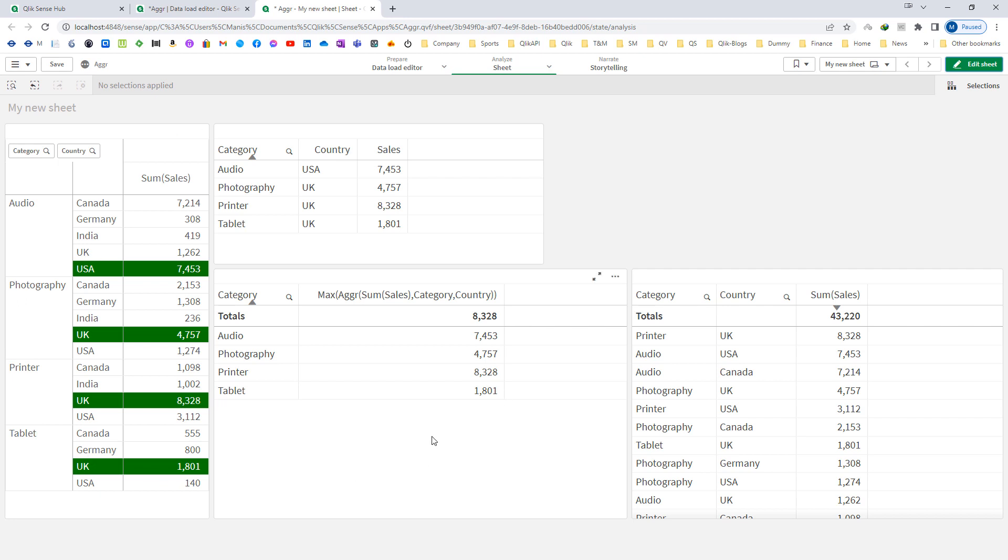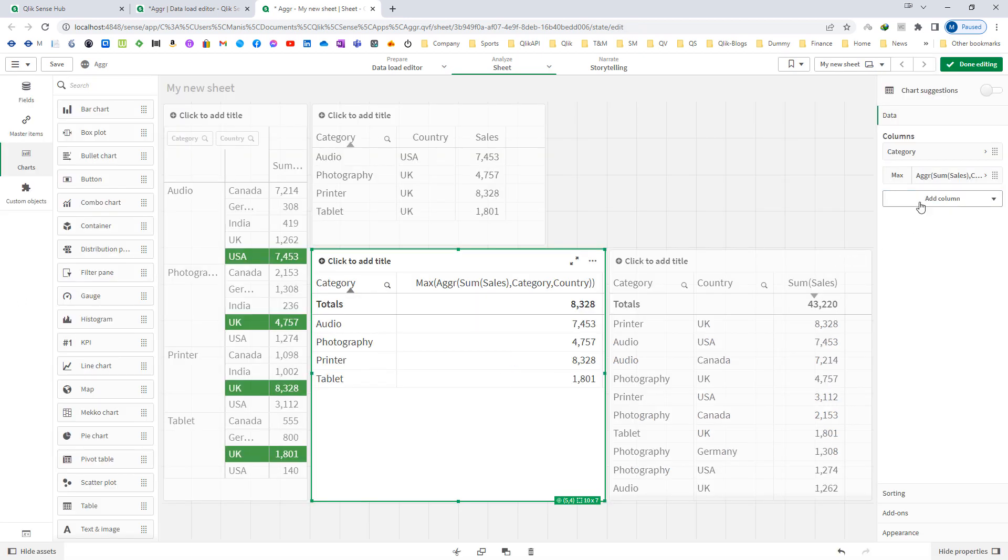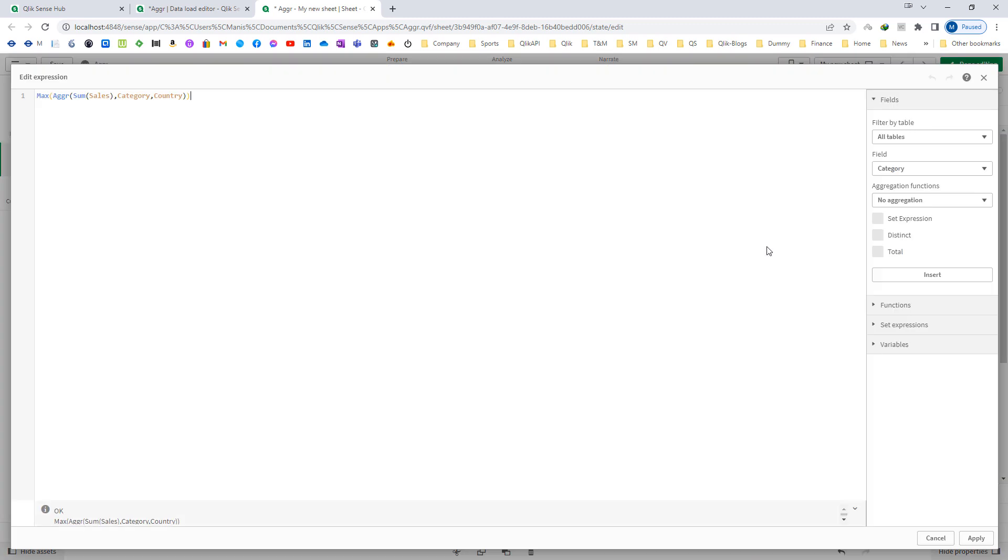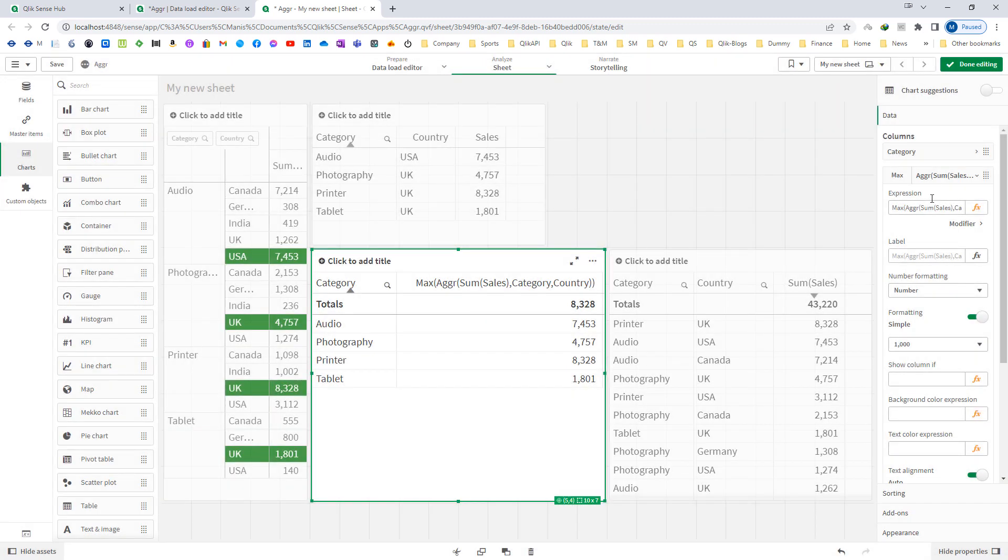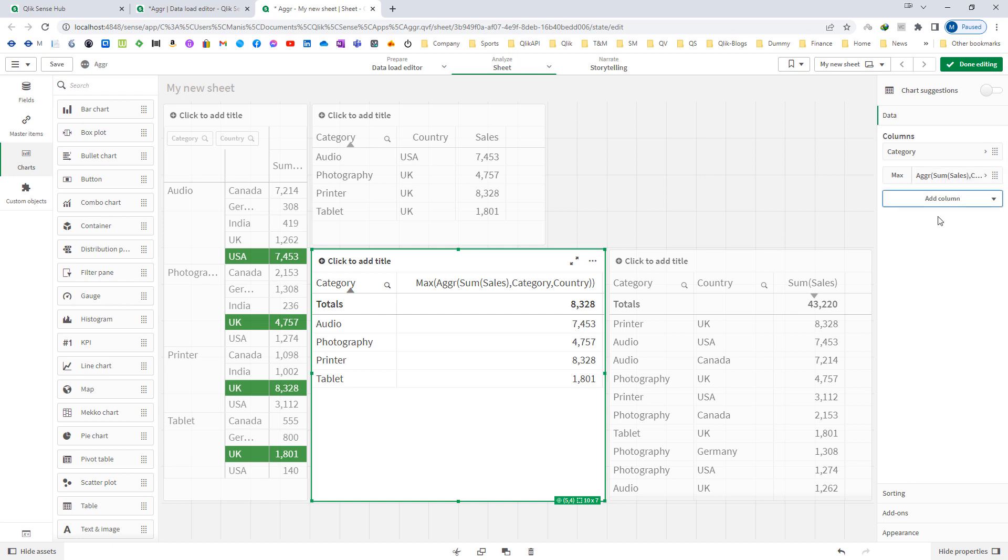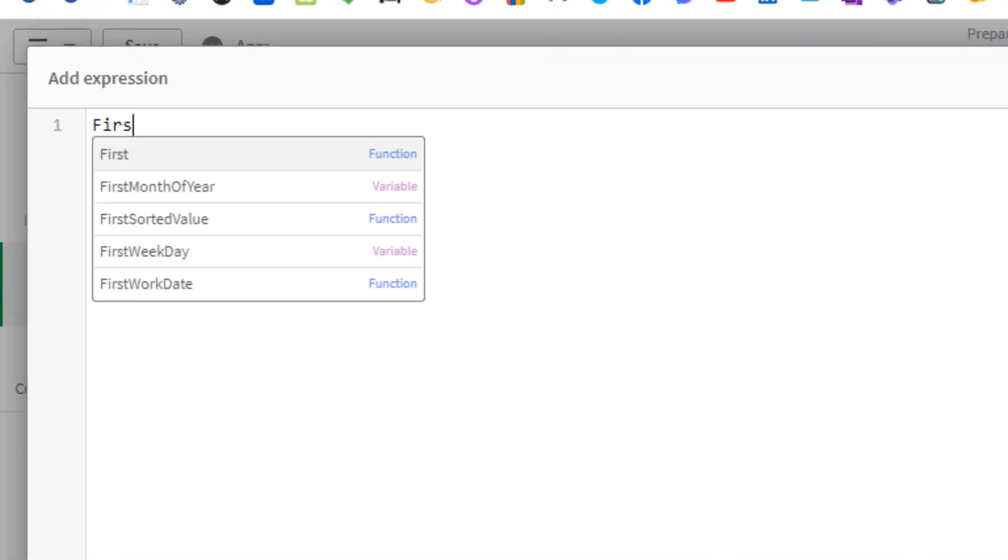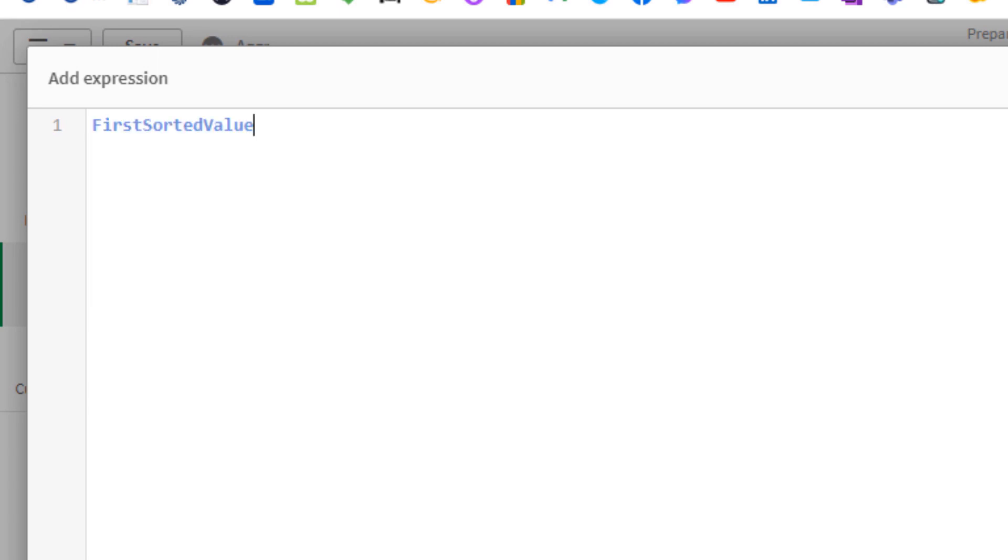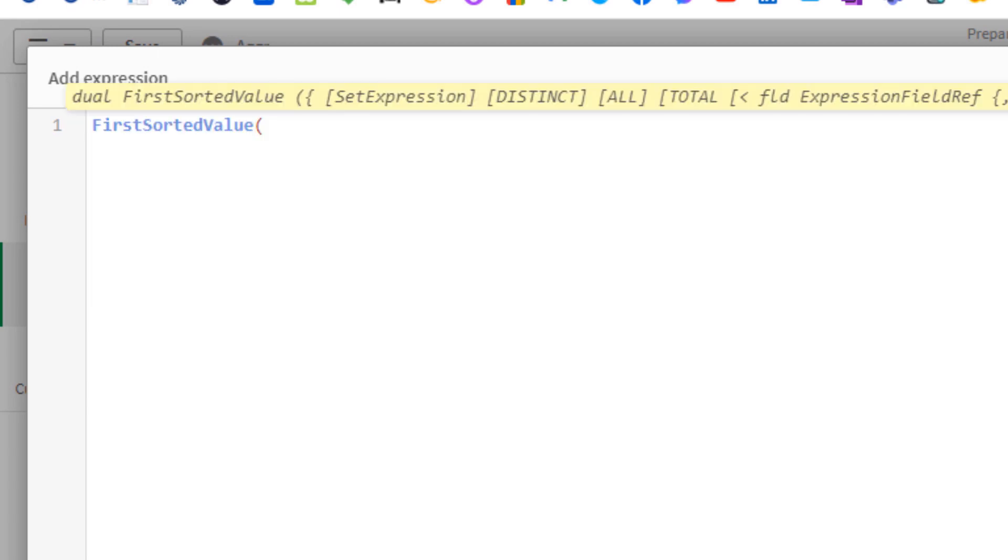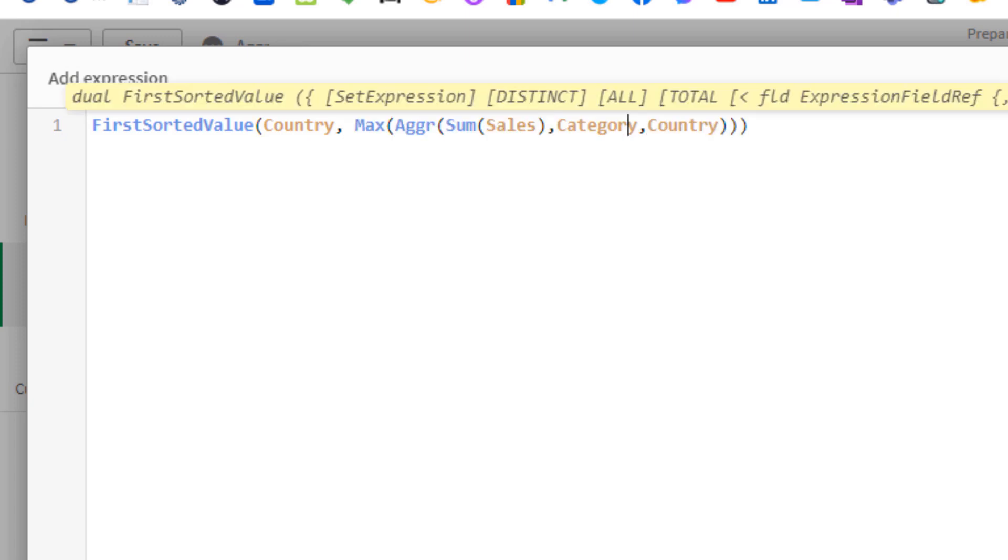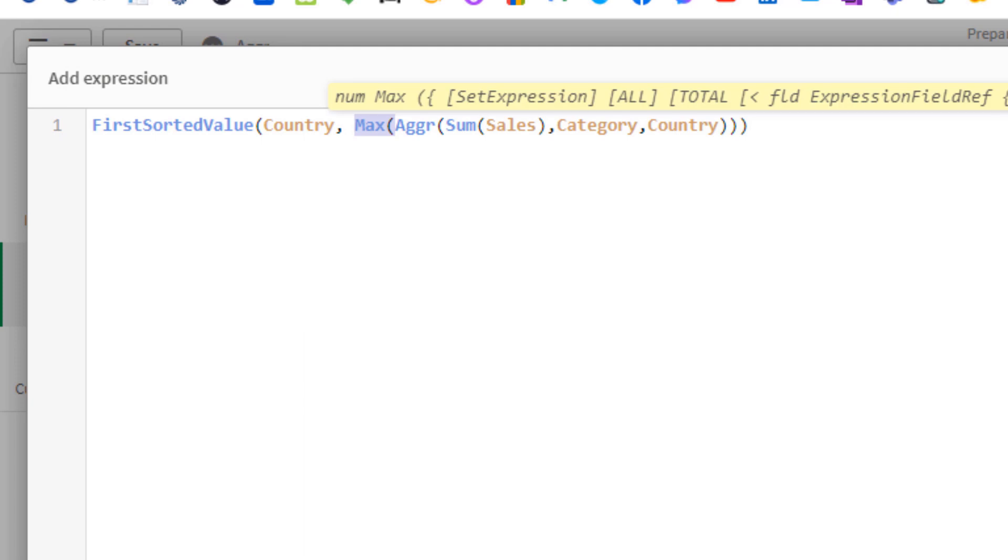Now with the combination of first sorted value, we can get this country. To get the country, we can copy this expression and inside this measure, we will write first sorted value which is also an aggregated function and here we need country with respect to our this aggregation function.